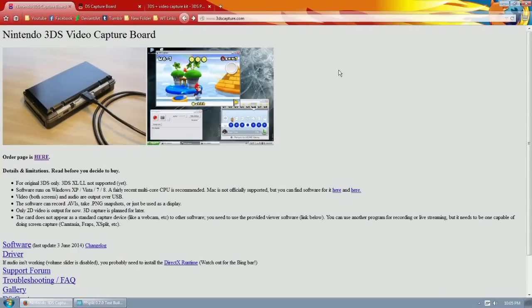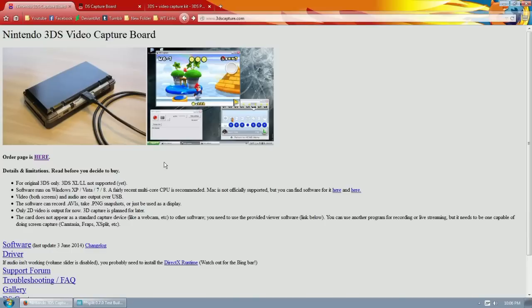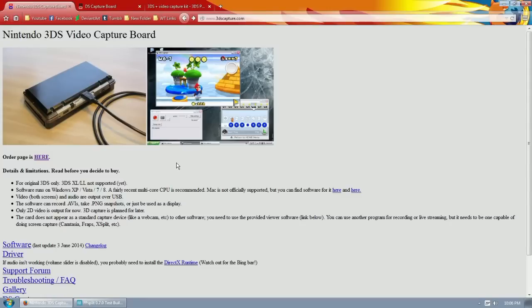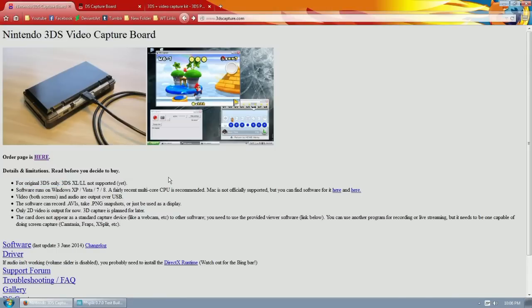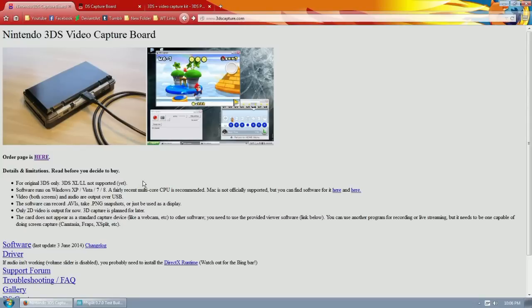Here we are at 3dscapture.com. This is one of the places that will modify your 3DS to capture video off of it. Obviously, this is not Nintendo authorized, so doing it will invalidate your warranty. Another thing that is a big monkey wrench in people's plans is that it's for the original 3DS only. The 3DS XL or LL not supported yet, and I'm not sure if it will be supported anytime soon.